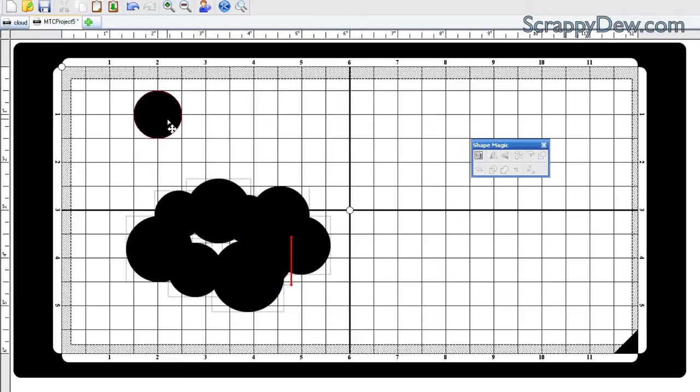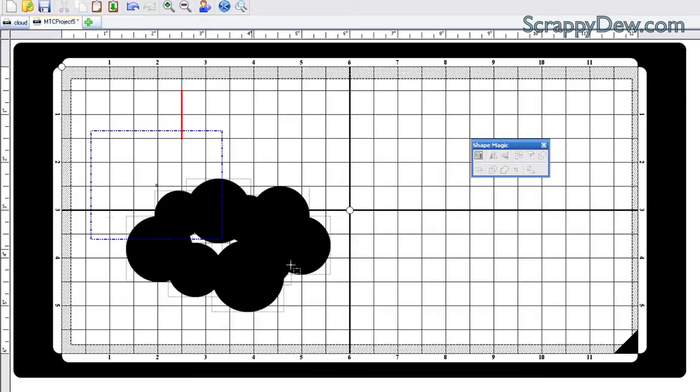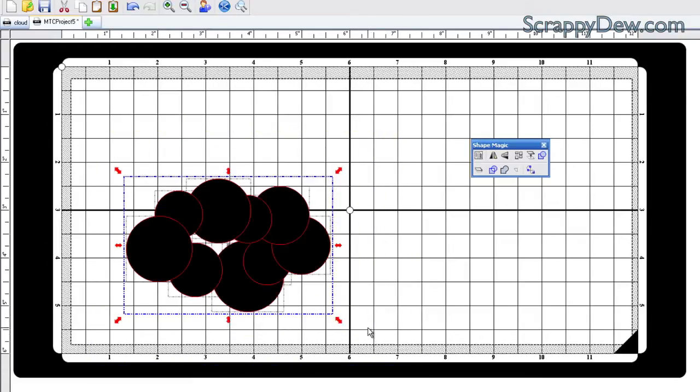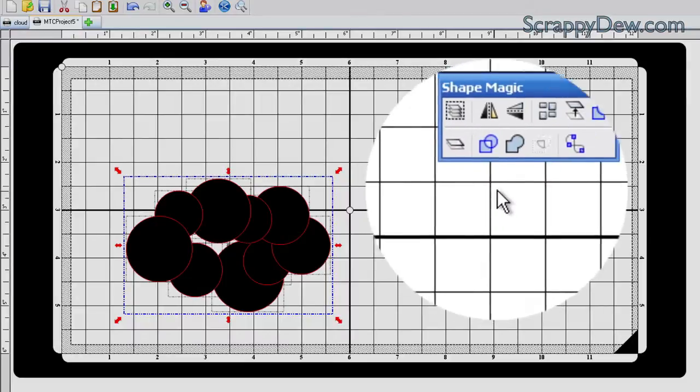All right, so that looks good. I didn't need this. I'm going to go ahead and hit Delete. And what we're going to do next is we're going to draw a nice little selection box around those circles we just created, and we're going to weld them together.